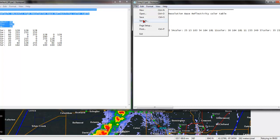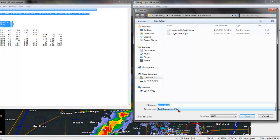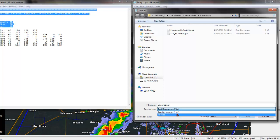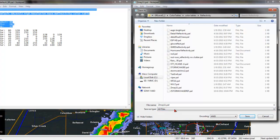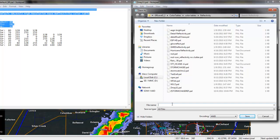Now, go to Save As, and make sure this does not save as a text file. Go to All Files, and make sure you save it as a .pal file. Now, I'm going to change the name of this file to GR Level 3 Version 2 Base Reflectivity.